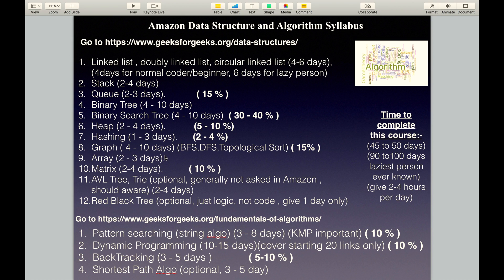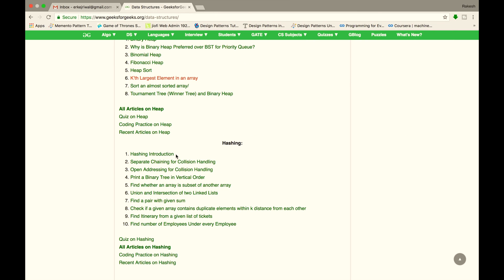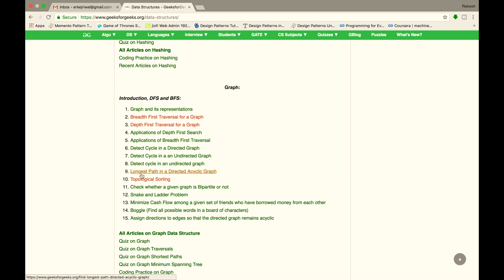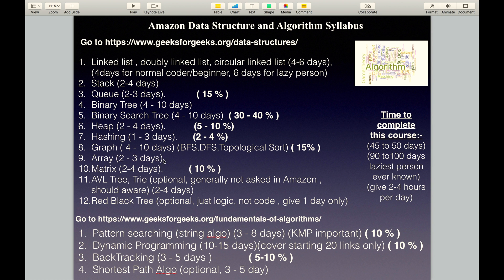The next topic is Graph, which is a very important topic because it covers 15% of the Amazon syllabus. Cover these links in 4 to 10 days. BFS, DFS, and Topological Sort are the three most important topics — focus upon them.